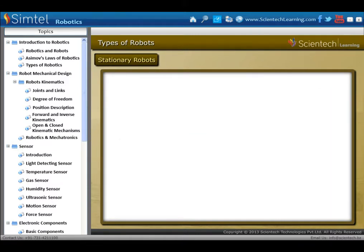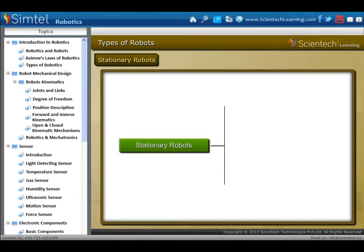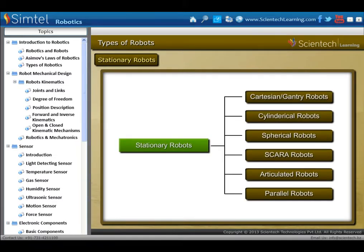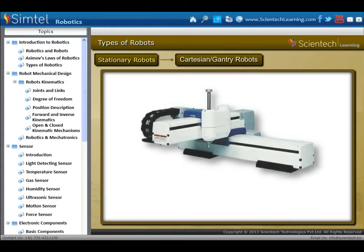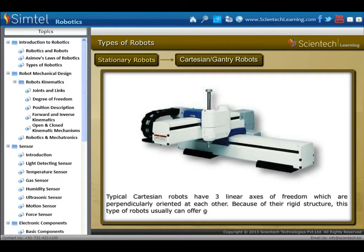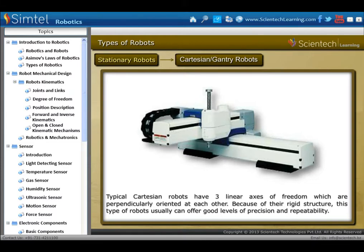In robot by locomotion, first is stationary robots. There are various types of stationary robot as shown in animation. First we take Cartesian robots. Typical Cartesian robots have three linear axes of freedom, which are perpendicularly oriented at each other. Because of their rigid structure, this type of robot usually offers good levels of precision and repeatability.